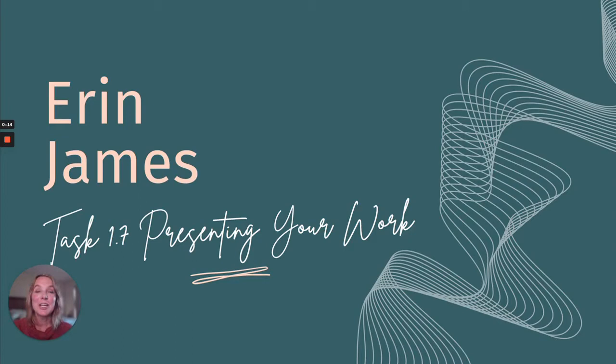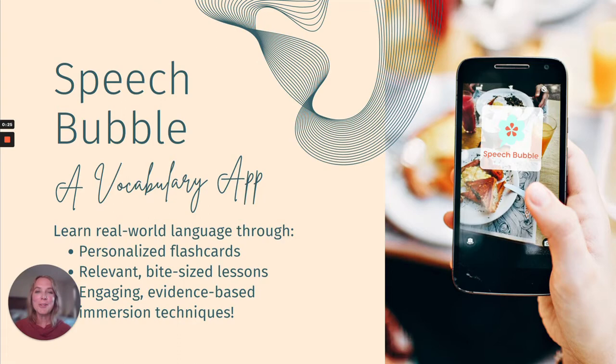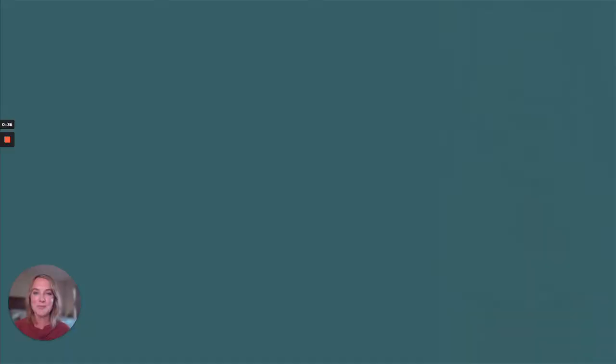Hi, I'm Erin James. Welcome to this presentation on the Speech Bubble Vocabulary app. It's going to be amazing and I'm so glad you're here. Here it is, our Speech Bubble Vocabulary app. We wanted to focus on a real-world language app using personalized flashcards, relevant bite-sized lessons, and engaging evidence-based immersion techniques.